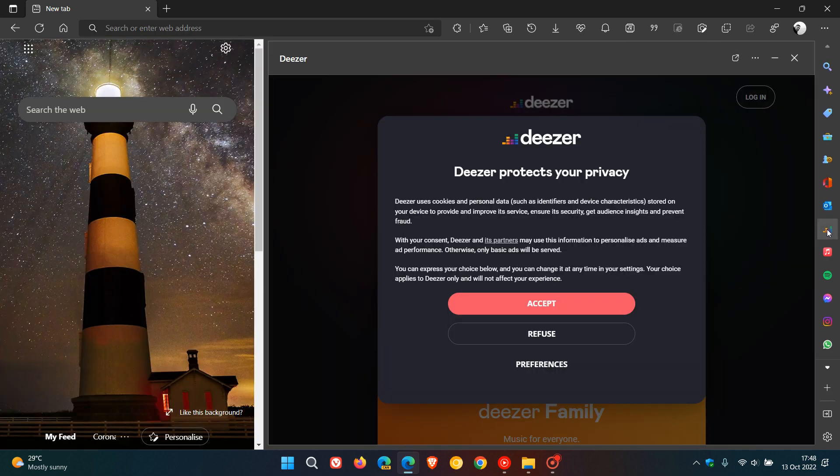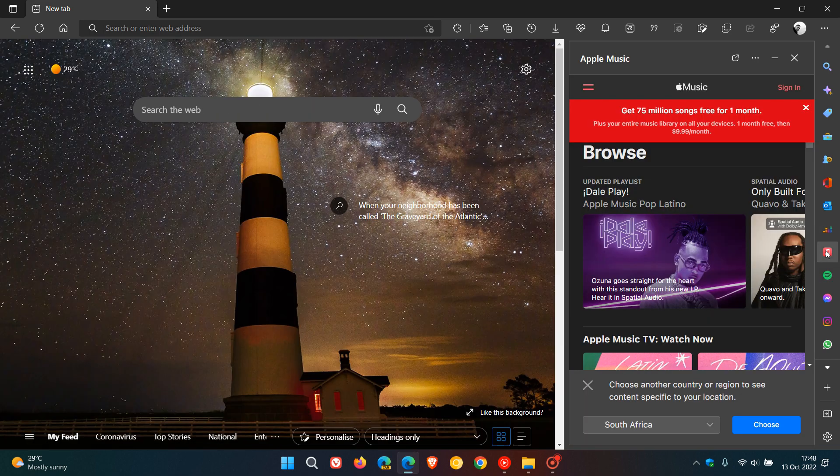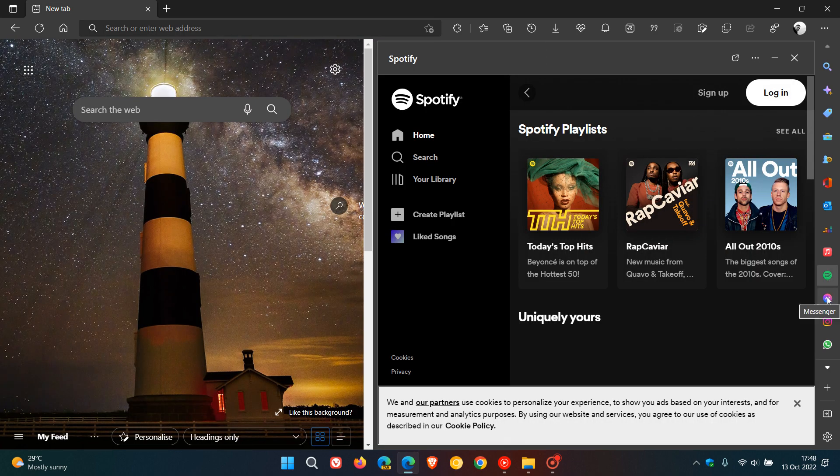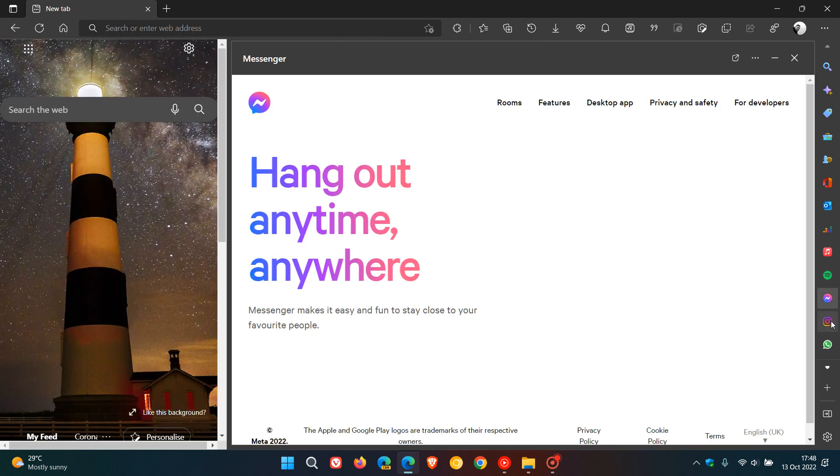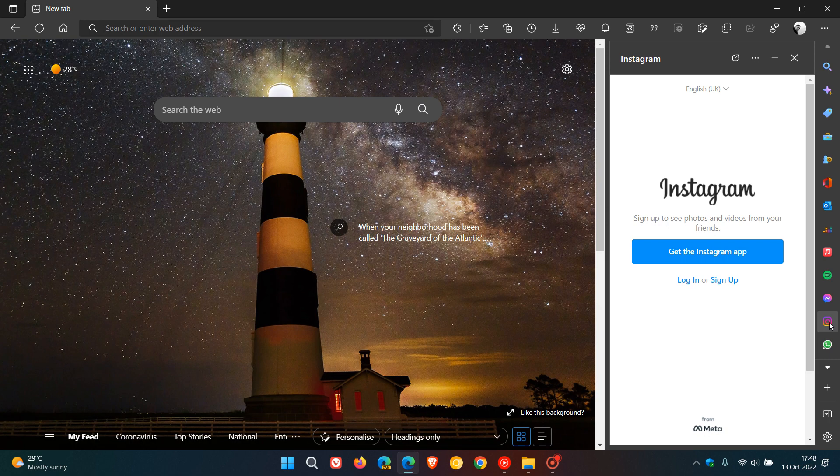If you just click on one or two of these, obviously you will have to log in to each of these different services. So that's Deezer, which opens up in the side pane, Apple Music, Spotify, Messenger, Instagram. You get the idea.